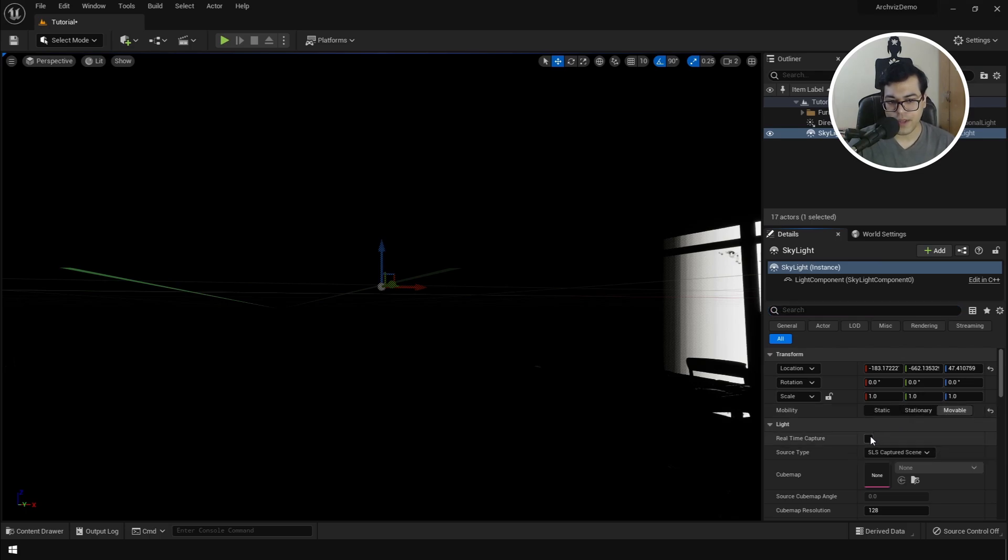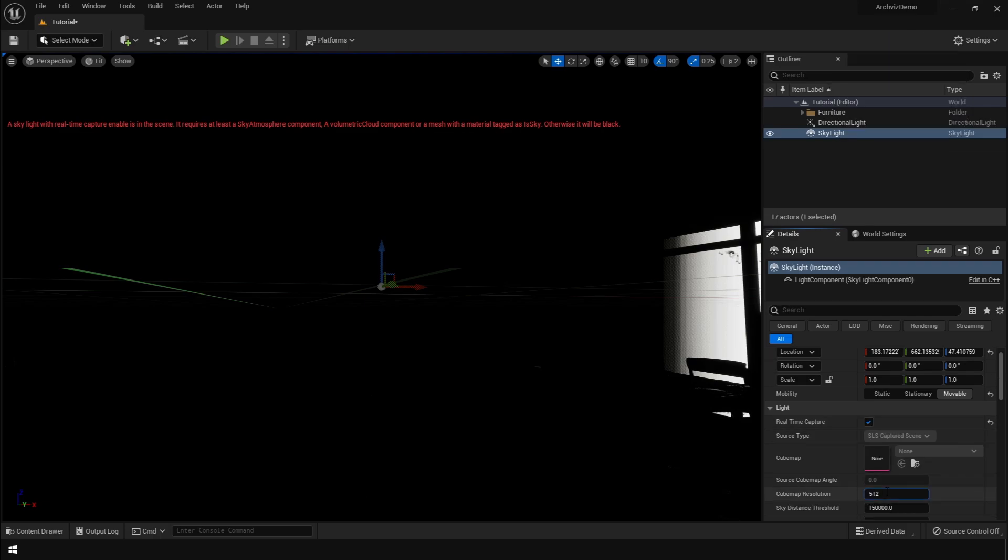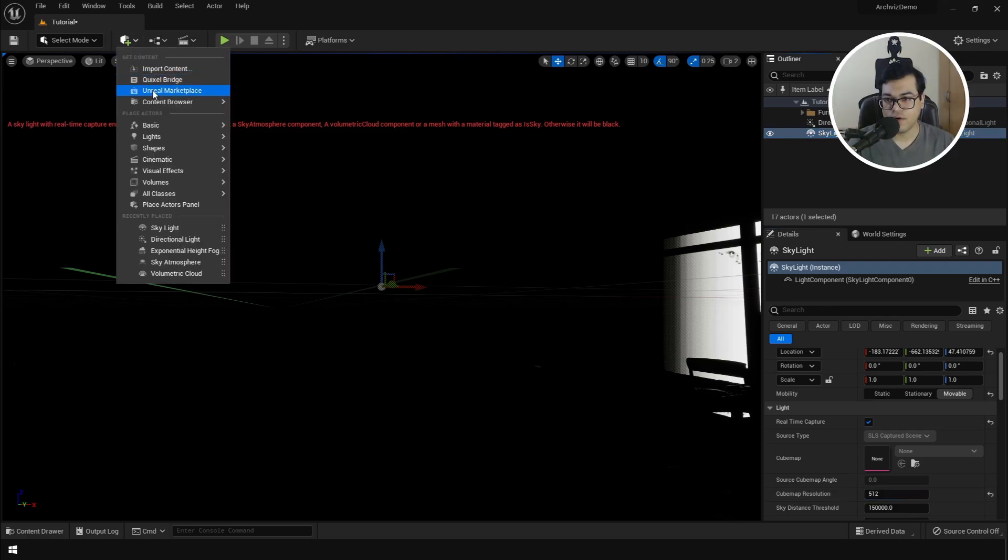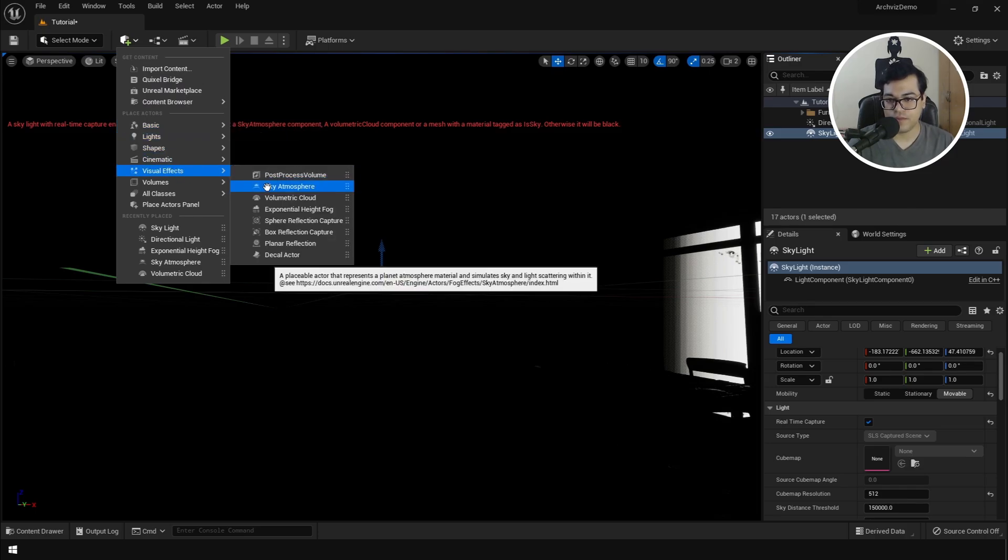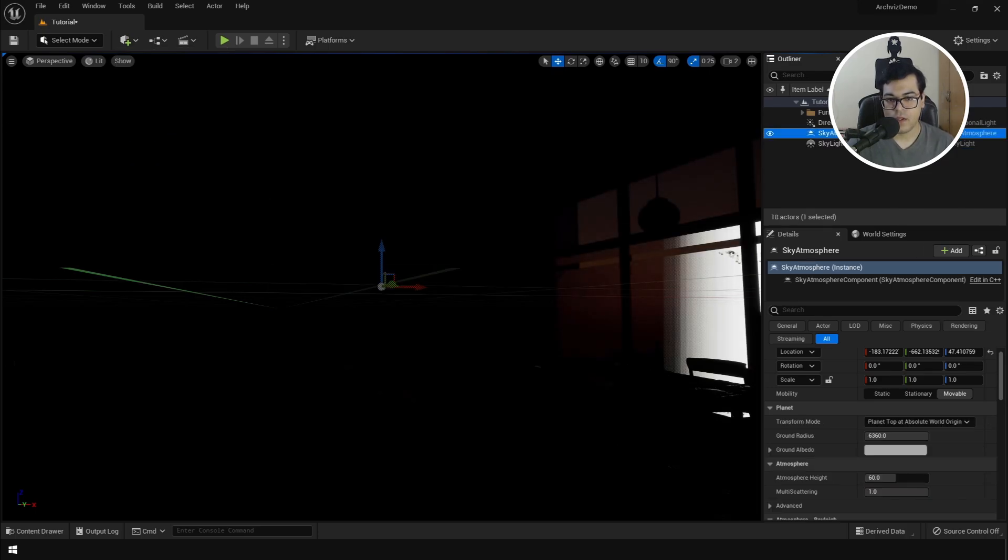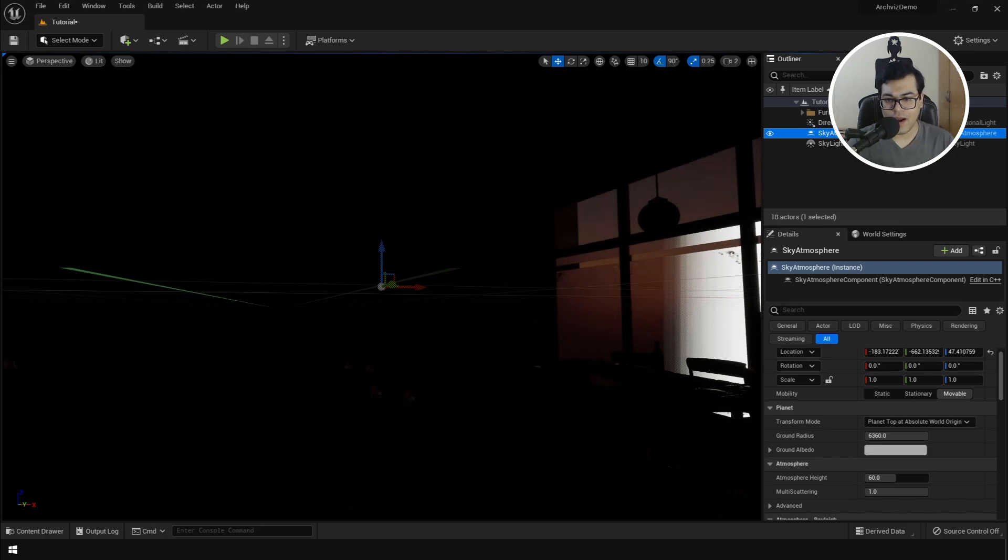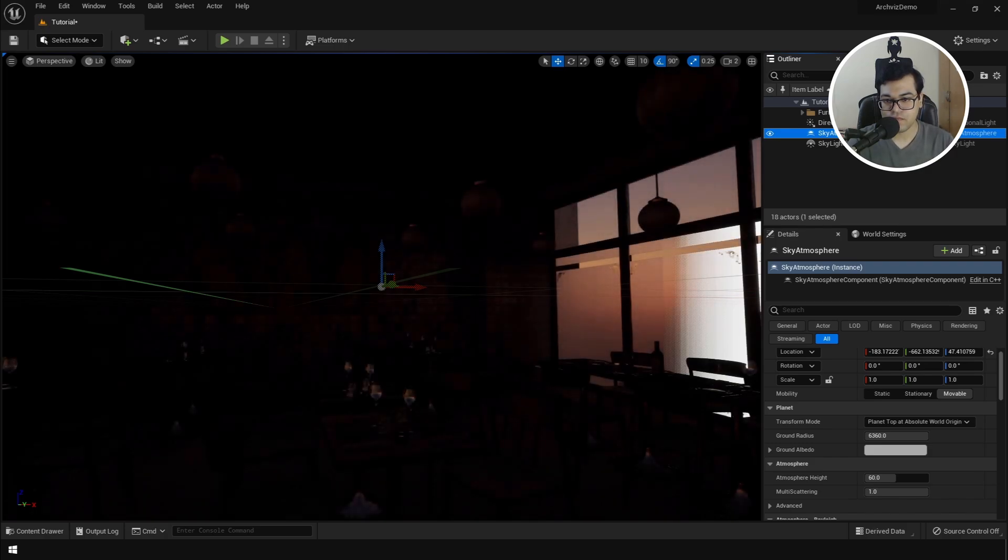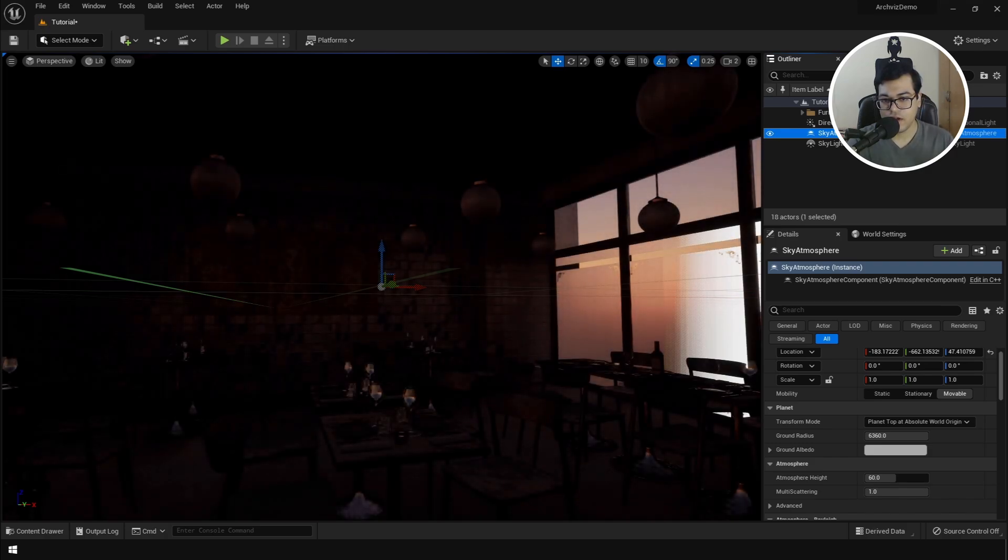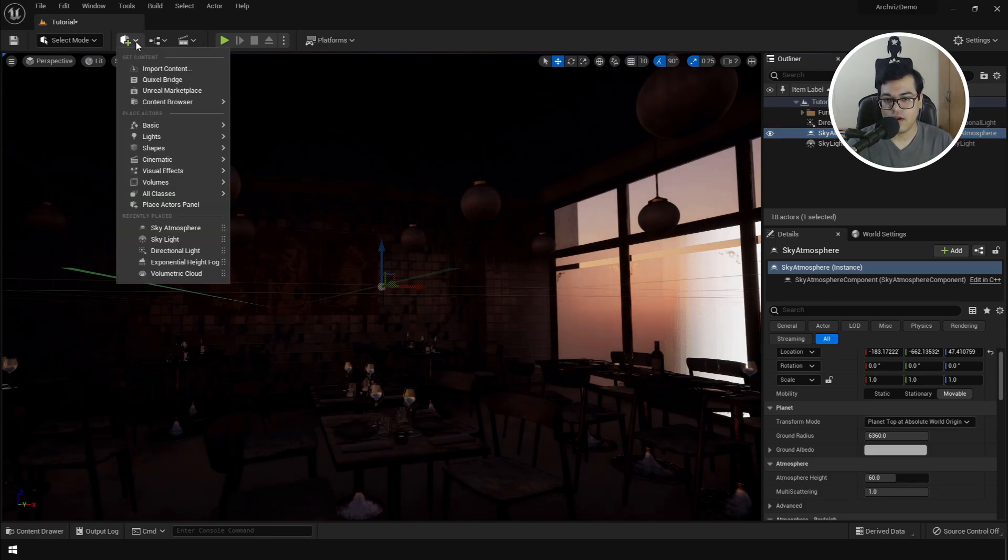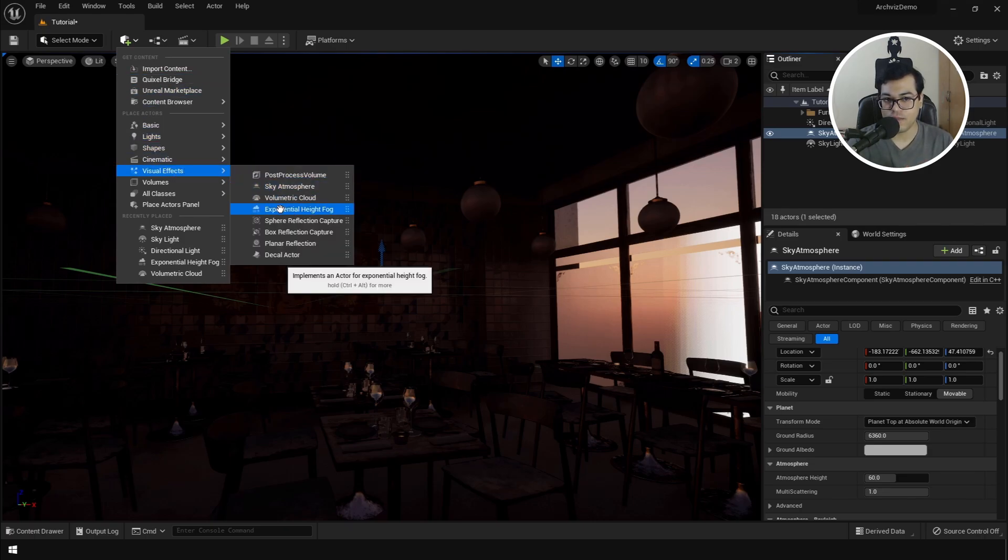After the skylight, we are going to go to visual effects and add a sky atmosphere. And the moment you add the sky atmosphere object, you will see that your screen slightly brightens up. So we are getting some lighting in the scene. And after the sky atmosphere, I am going to add an exponential height fog in my scene.